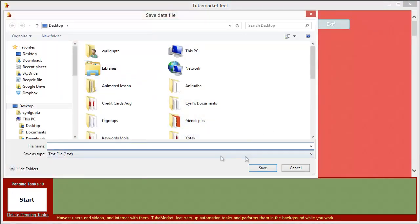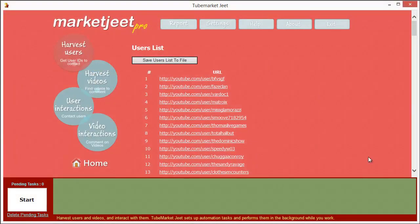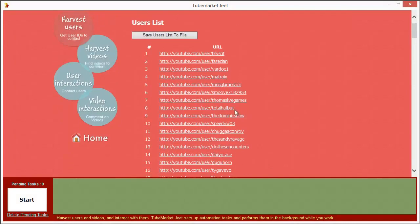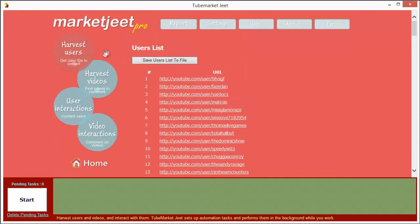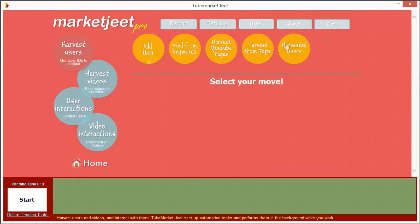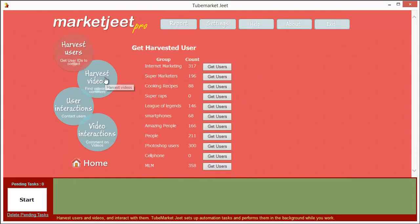You will get a text file which will have all the data that you've collected, and you can use this in your own manual effort. Suppose you want to employ a virtual assistant to talk to these people, or you just want to know who are the people who match your criterion — who are the target market — then you can do this through the 'Harvested Users' button.